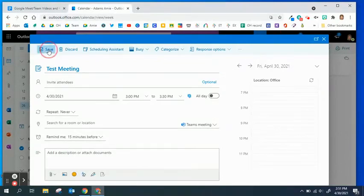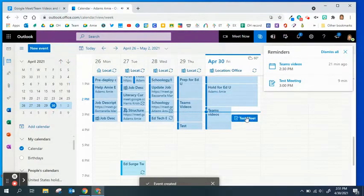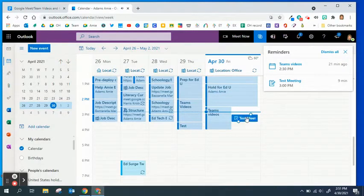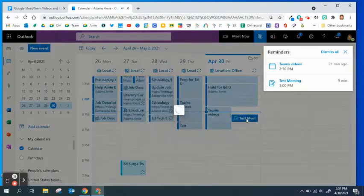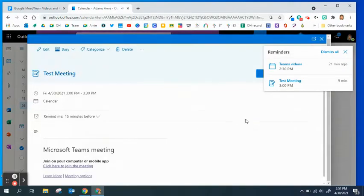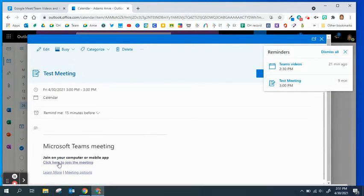Make sure to save your meeting. It will appear on your calendar. You will want to open it up and you'll notice the join code is down here in the Microsoft Teams meeting.